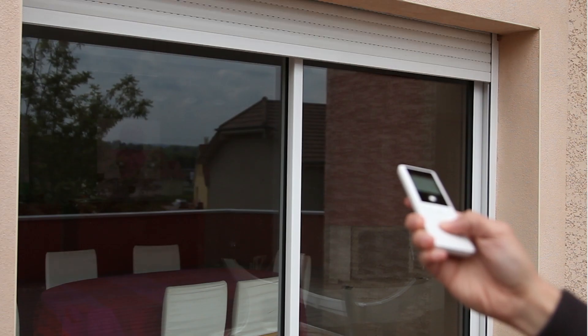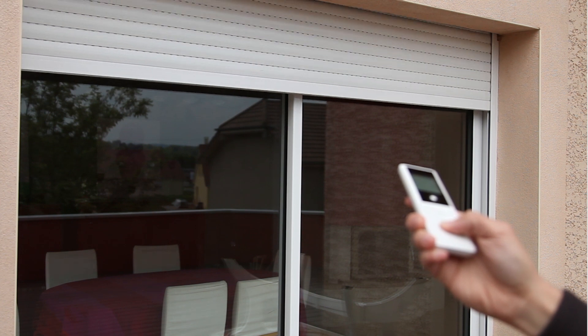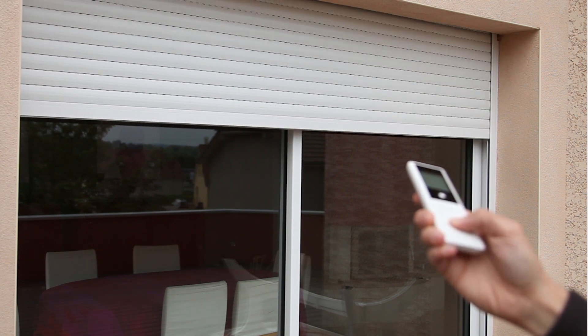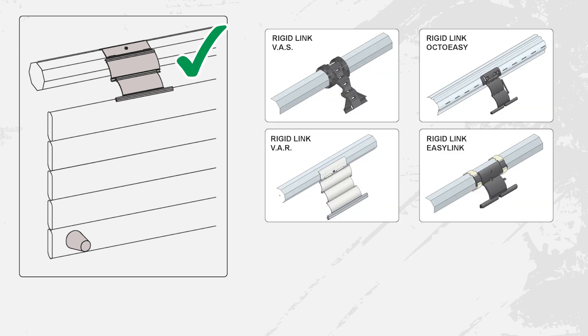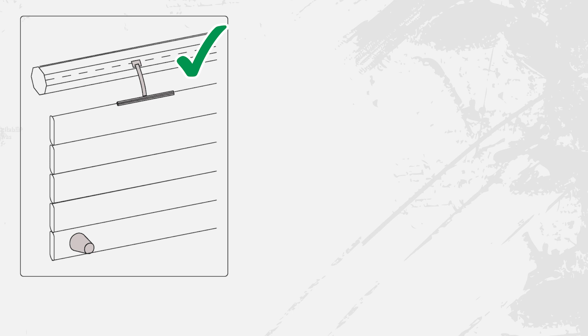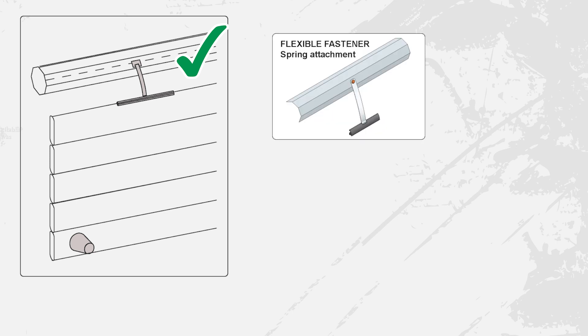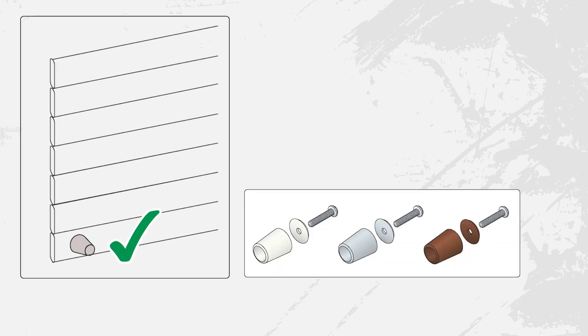The setting mode chosen will depend on the installation of your roller shutter depending on whether the rolling tube is fitted with rigid links or fasteners such as VAS, VAR, OctoEasy or EZ-Link or whether the rolling tube has flexible fasteners.